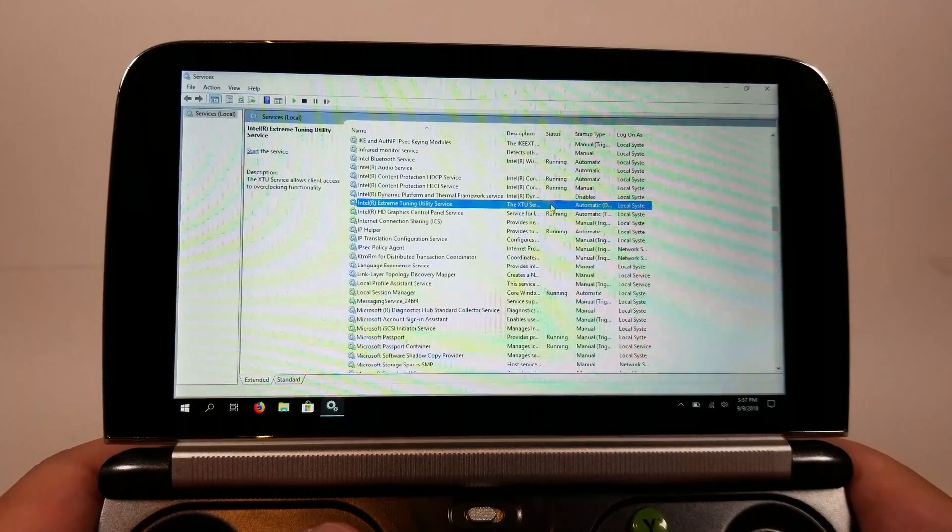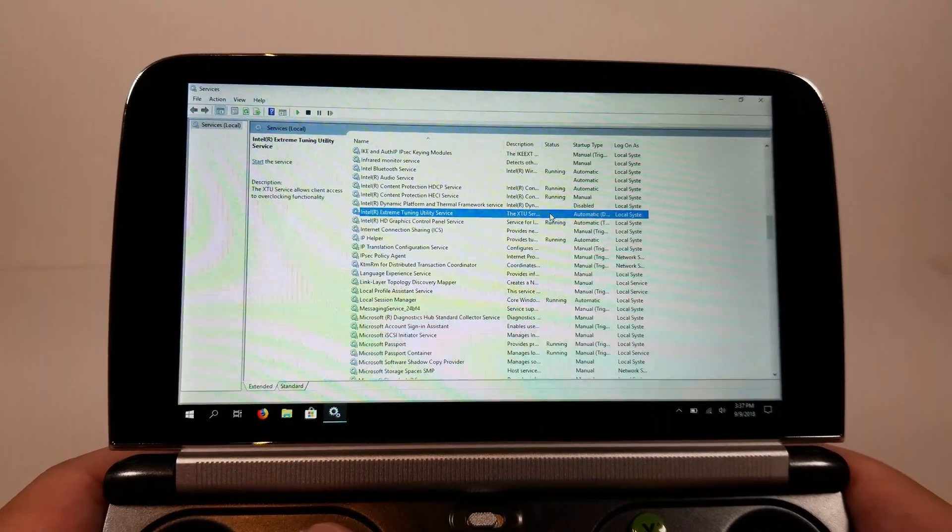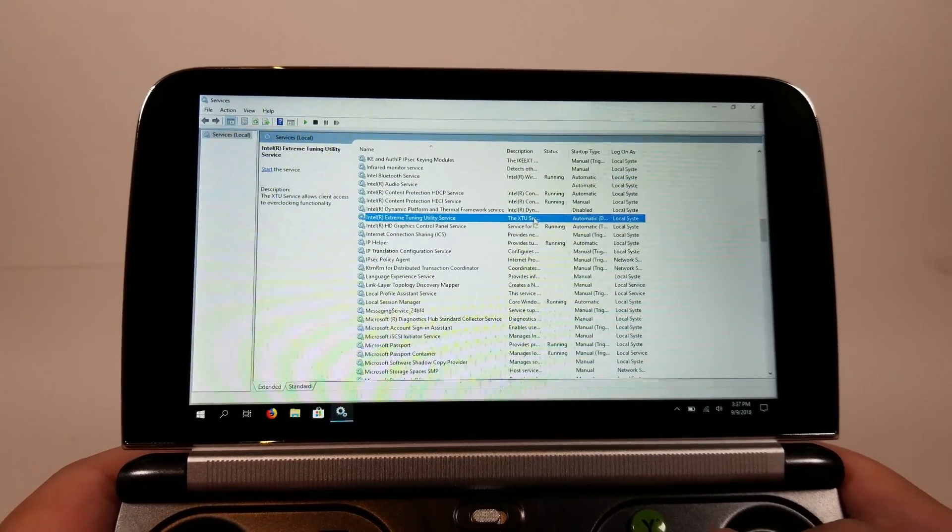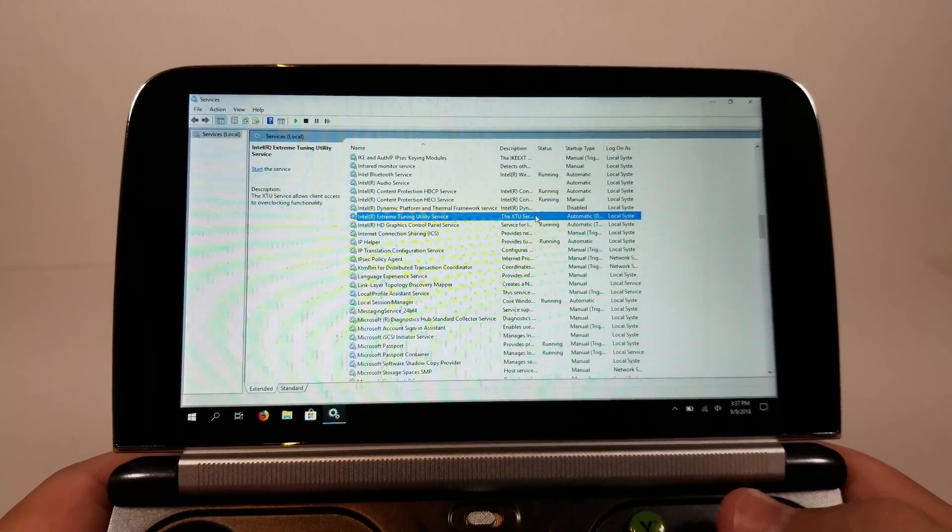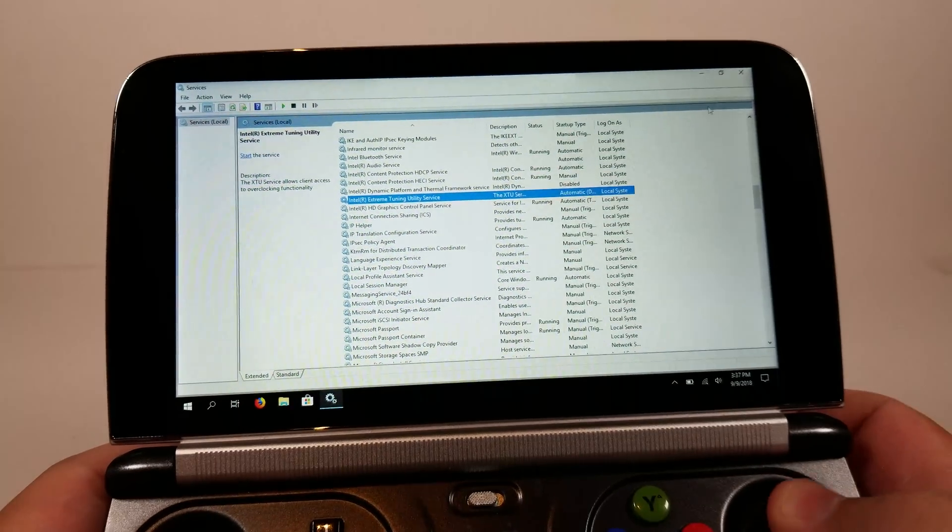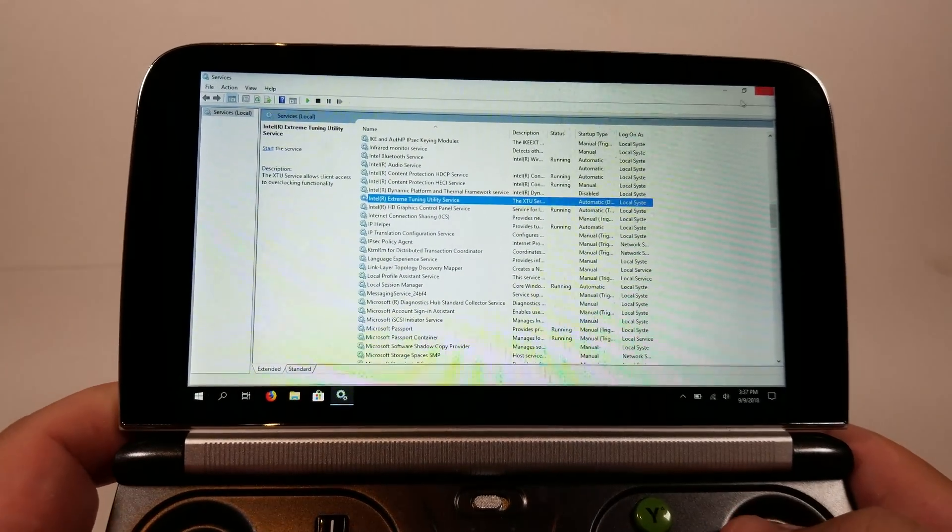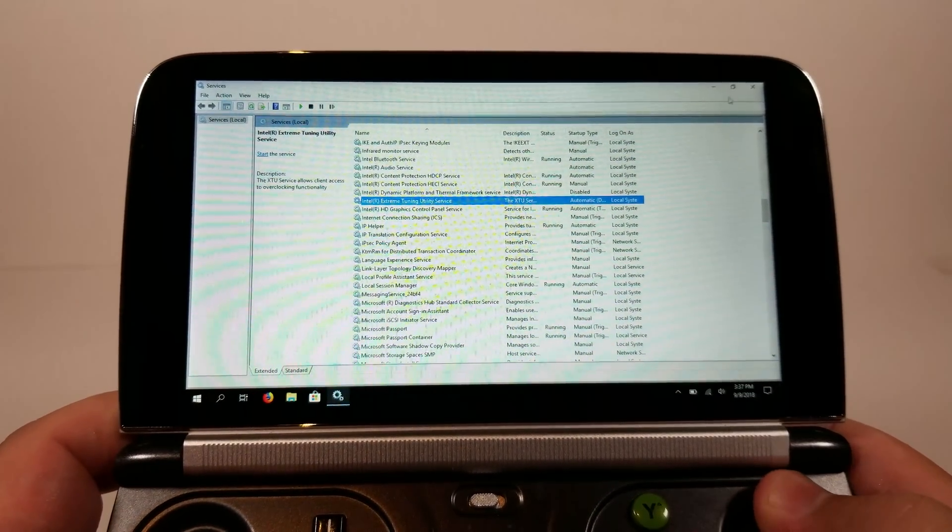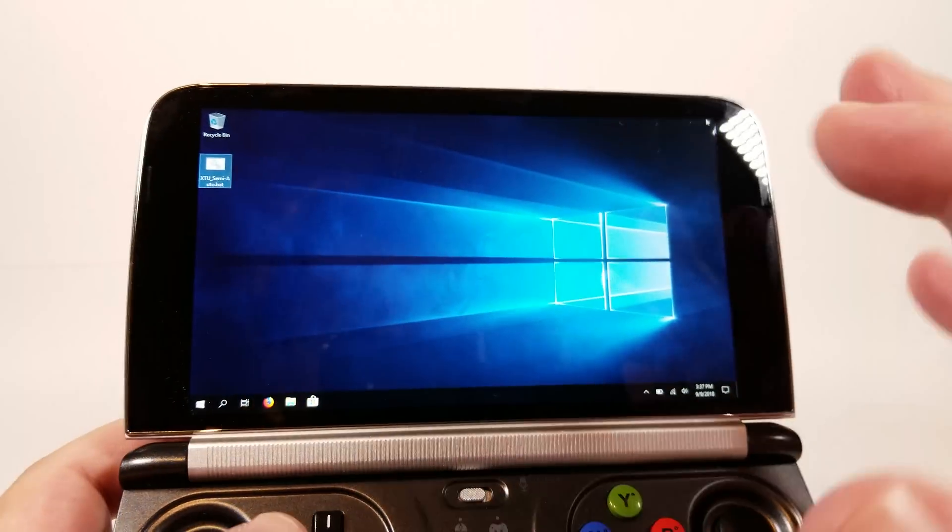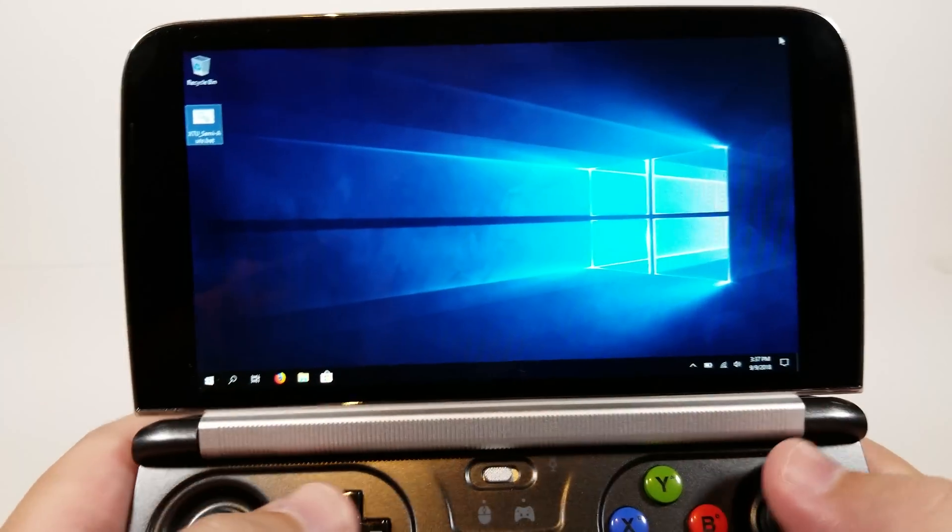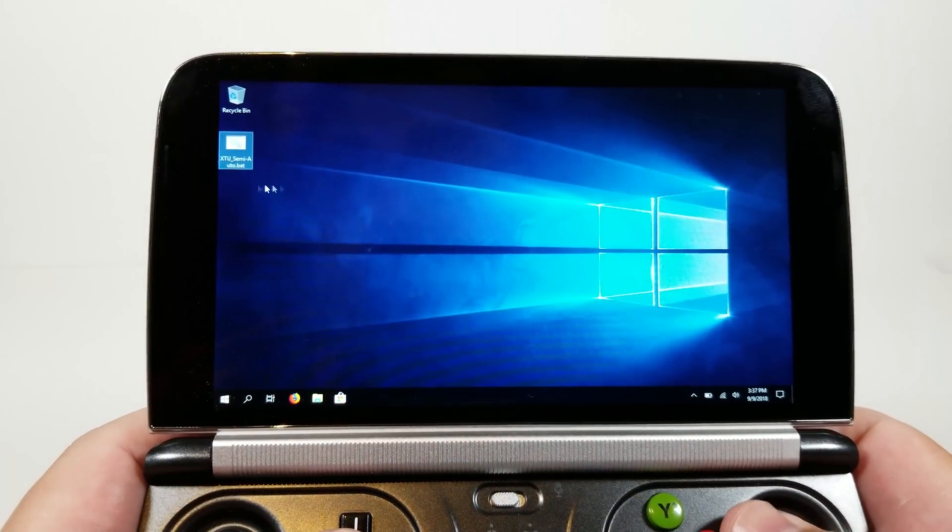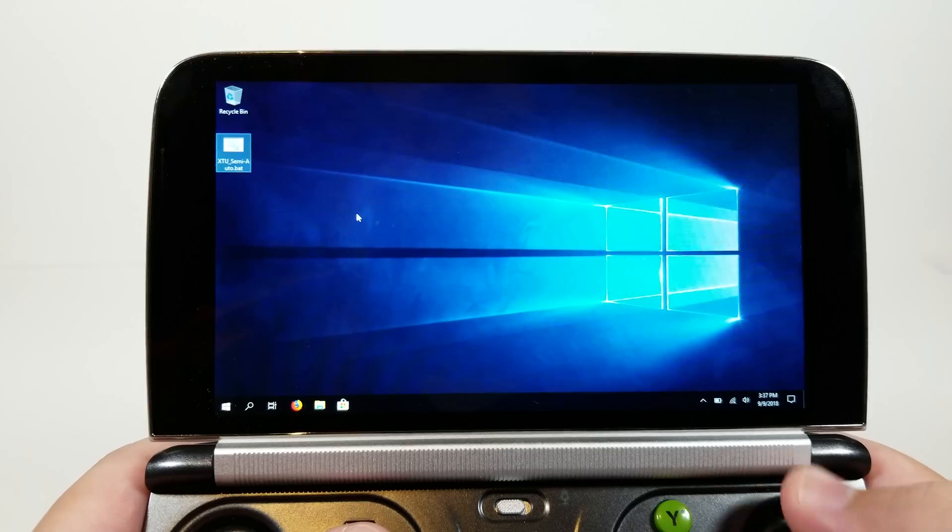Now the point of this is that XTU service when it is running it is taking two to three percent of your system's resources and that's resources that we really need to be going to games and stuff. So we don't want this to be running if we can help it. And the batch service that Sifray created automatically closes it after it's set it. And it will retain those settings. It doesn't need to be running. So that's why I really recommend this tool. It makes things super simple.